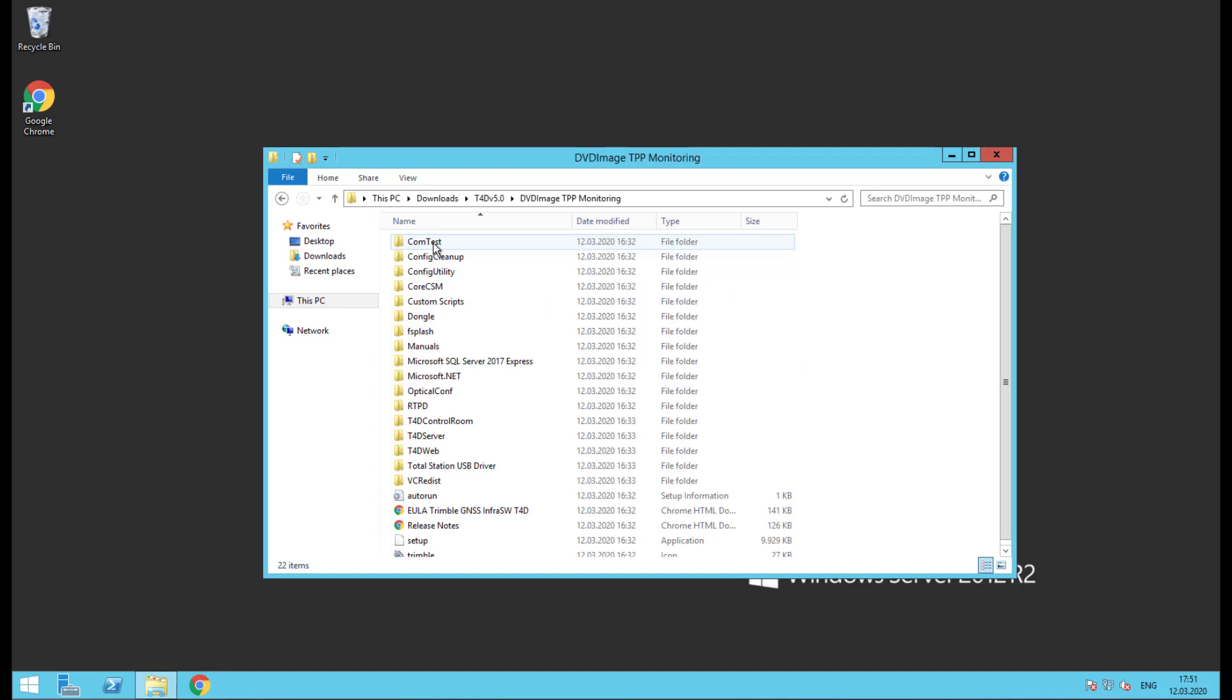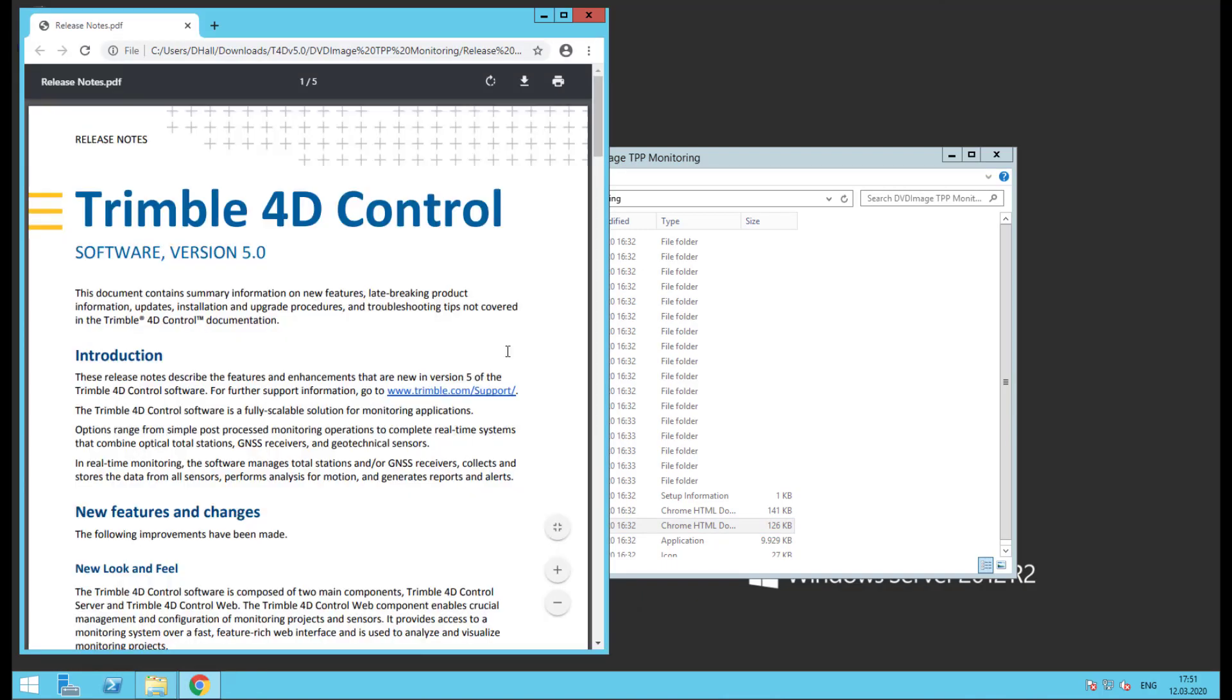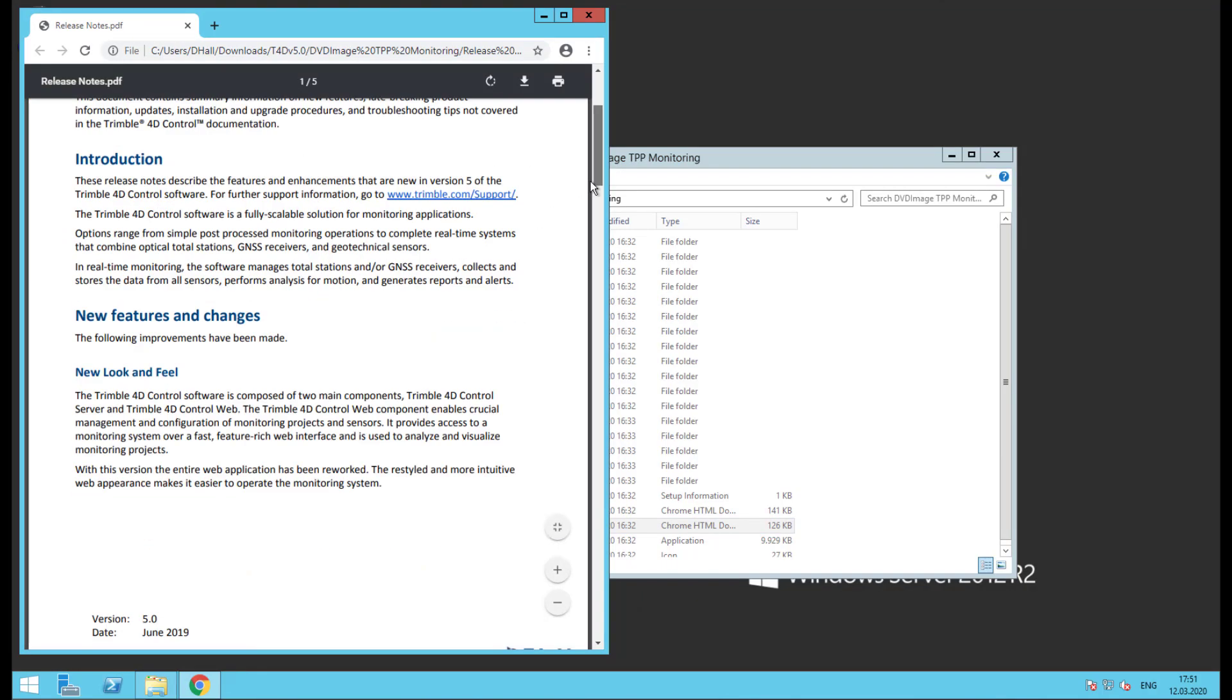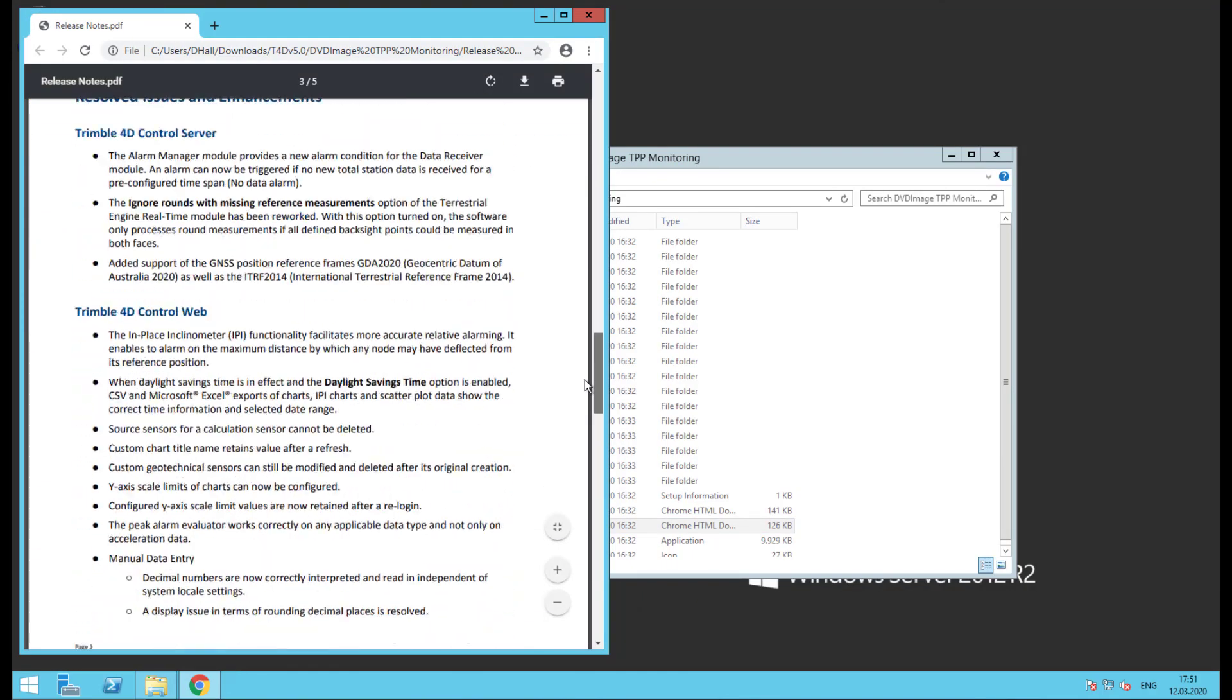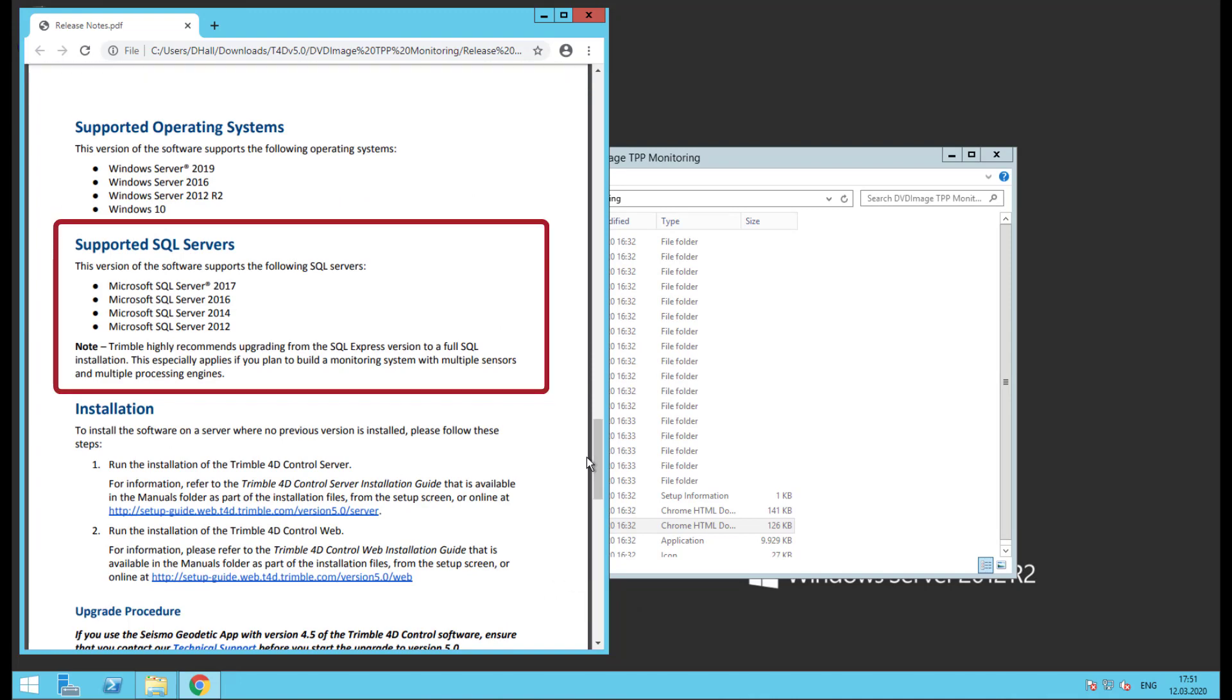At this point the T4D installation package should already be downloaded and unzipped. Go ahead and open it up to find the release notes. In the PDF we'll scroll down to find the section named Supported SQL Servers. T4D version 5.0 includes the installation material for SQL Server 2017 Express Edition, so that's what we'll use today.